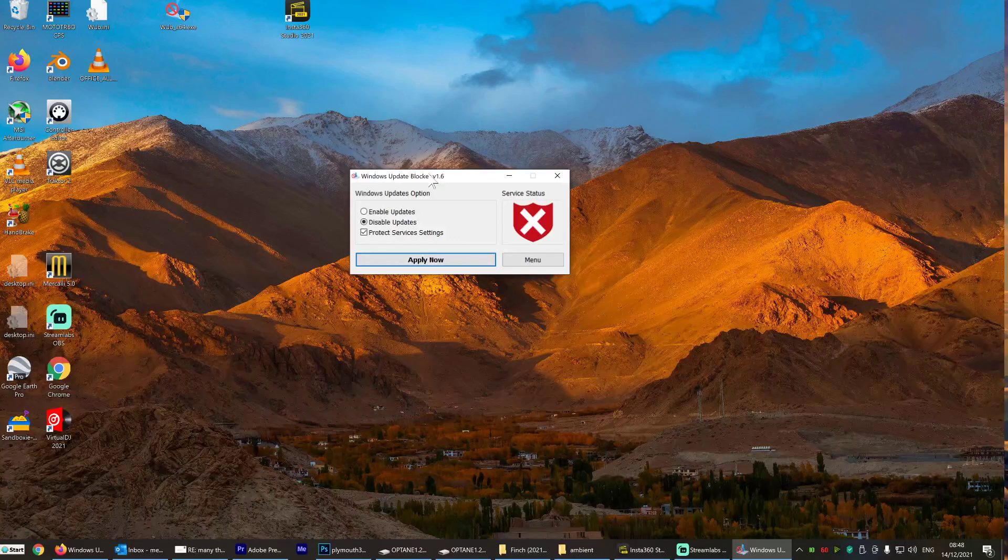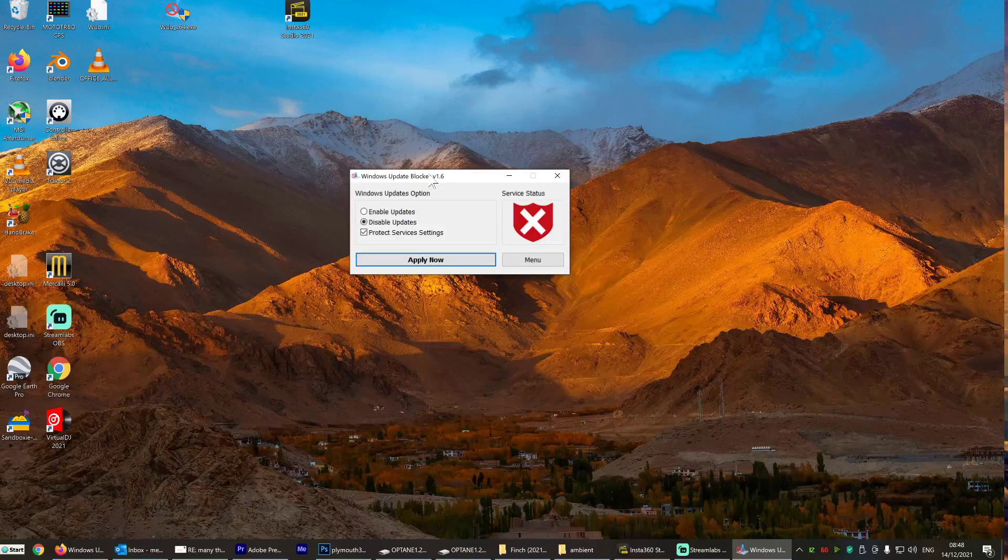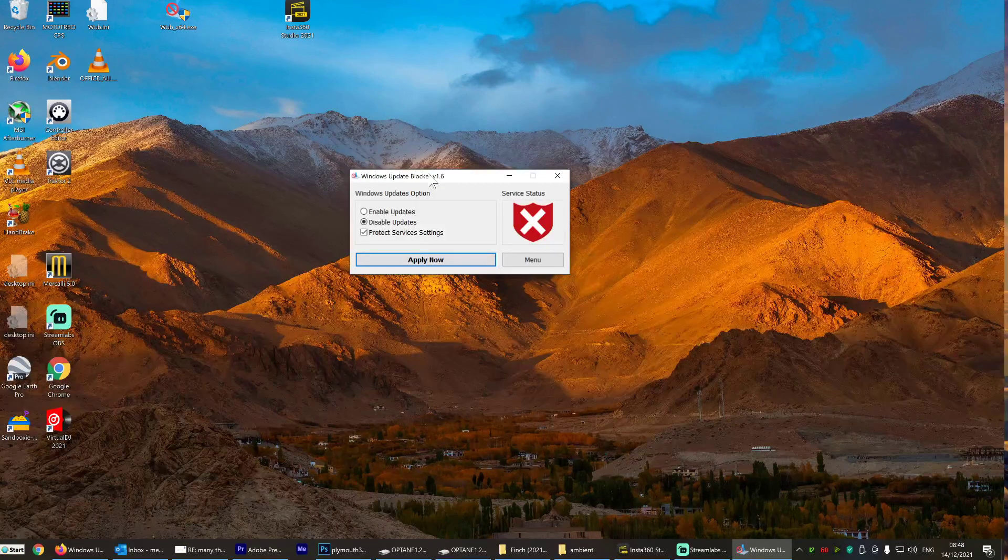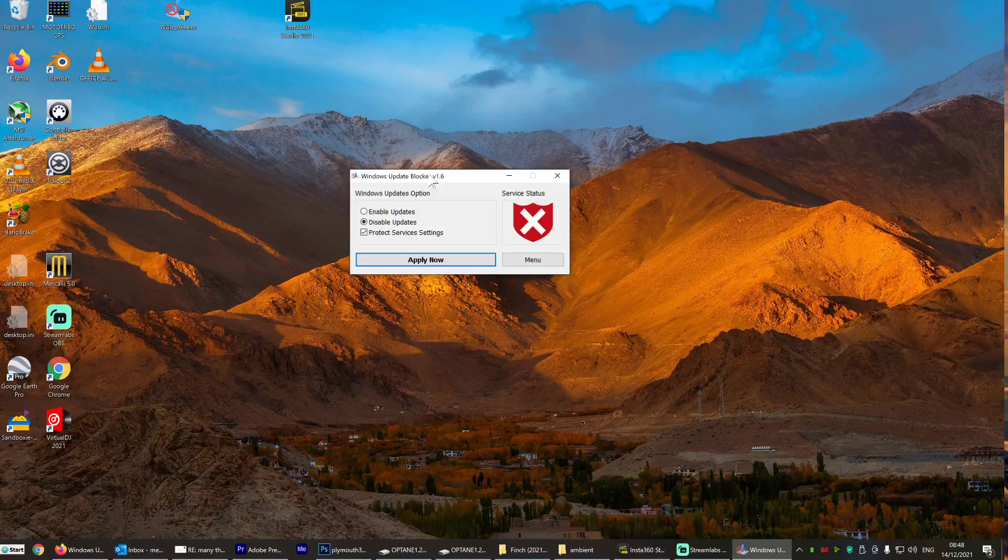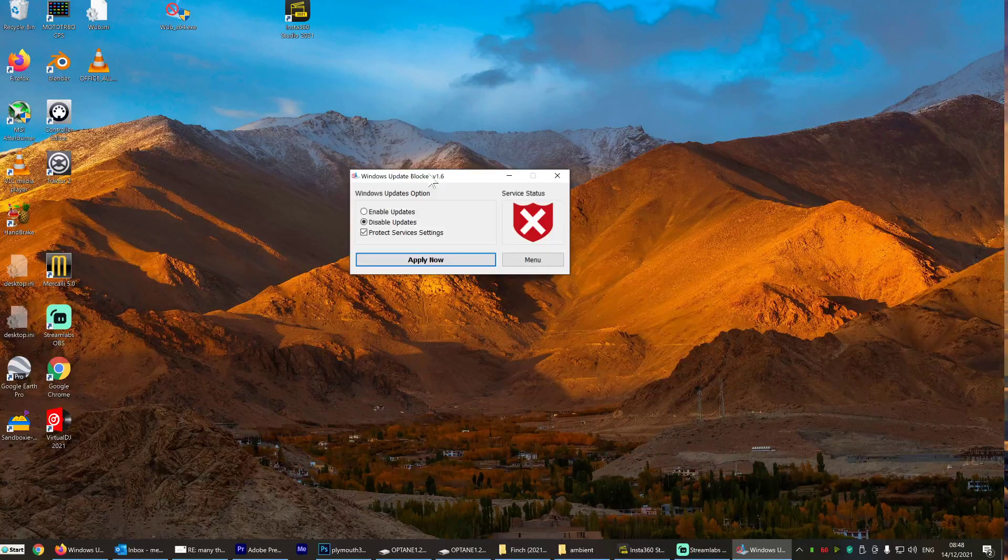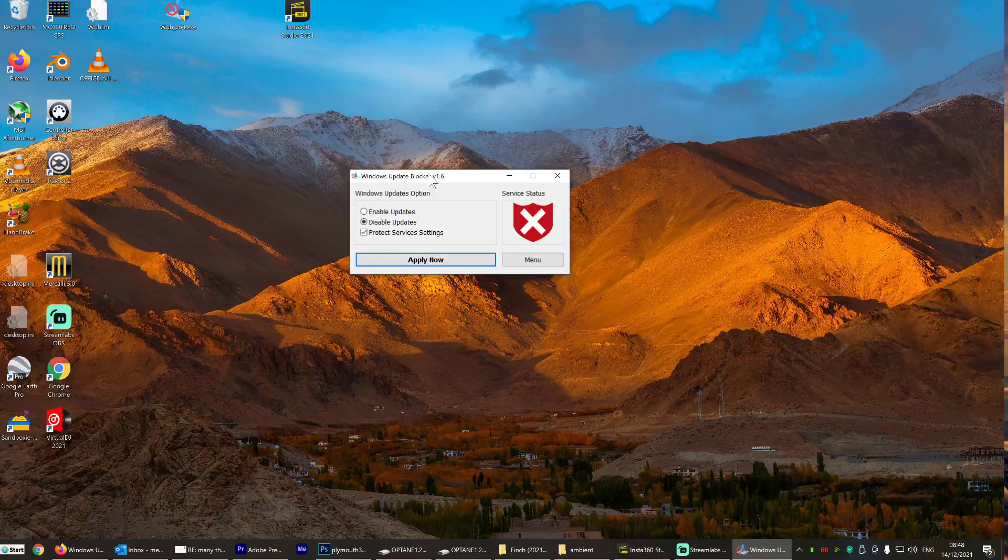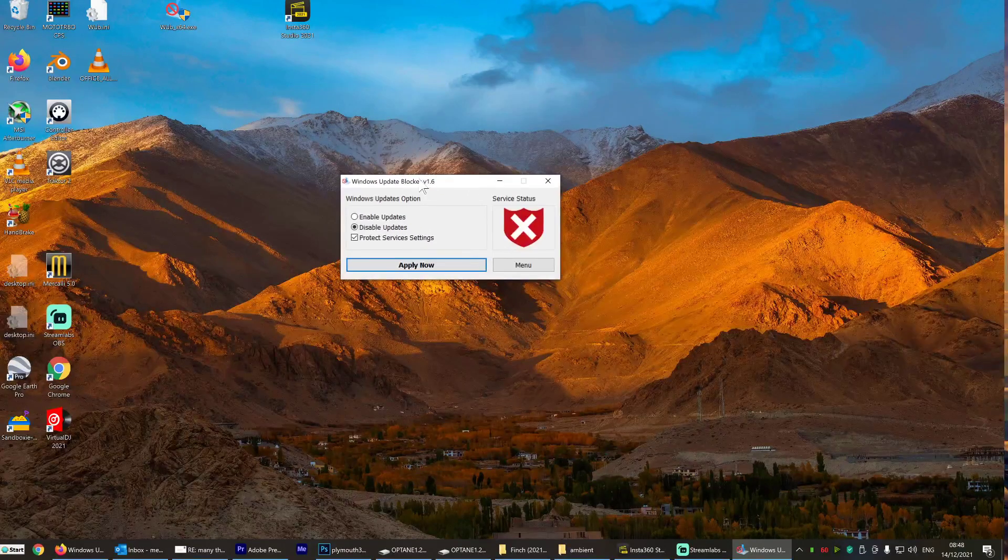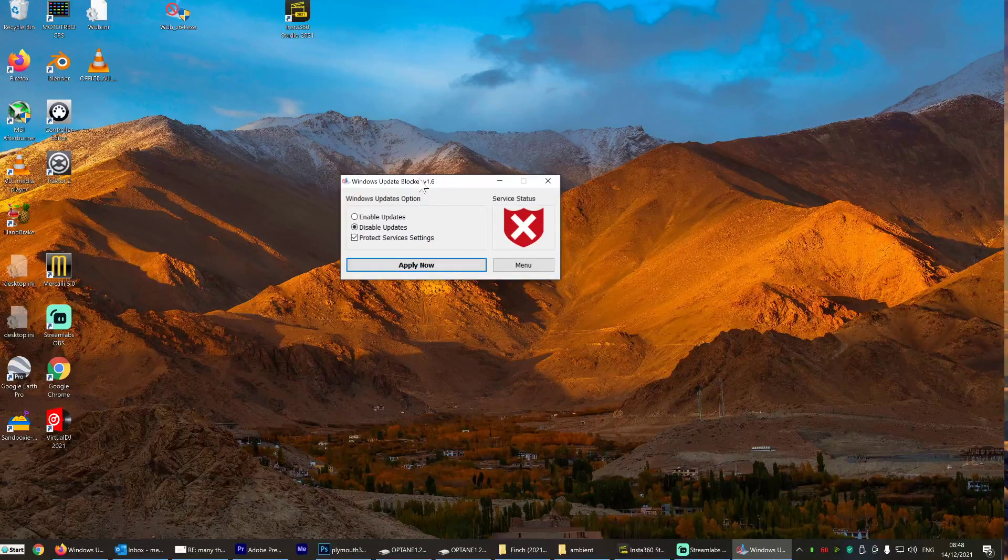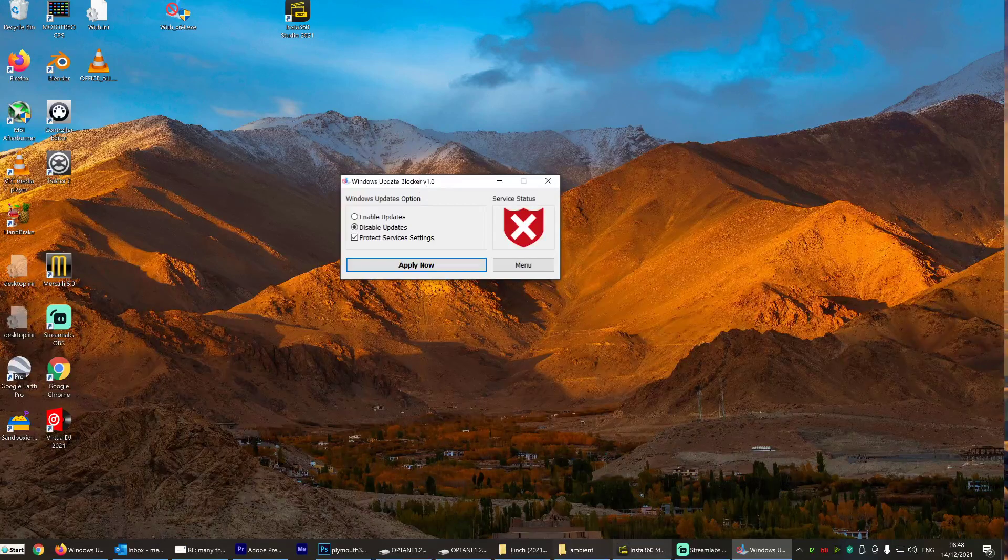Thank you, Microsoft. Thank you. What's the point of having a machine if you can't just open it up and use it? Yeah. Well done, Microsoft. But anyway, Windows Update Blocker has got your back. So check it out.